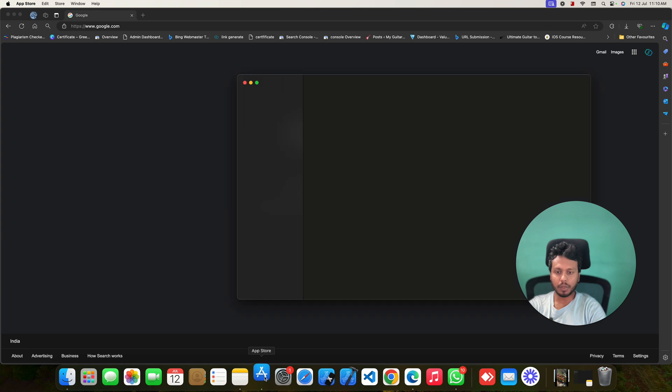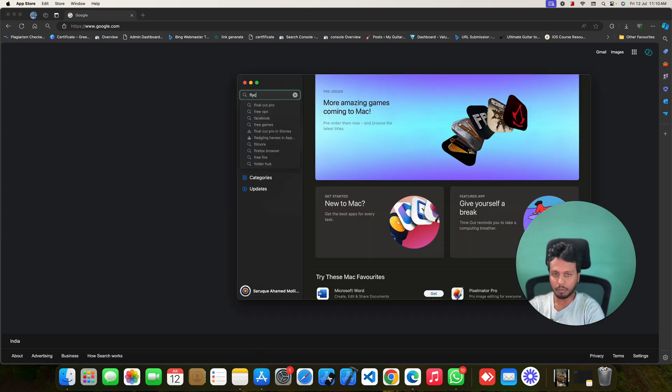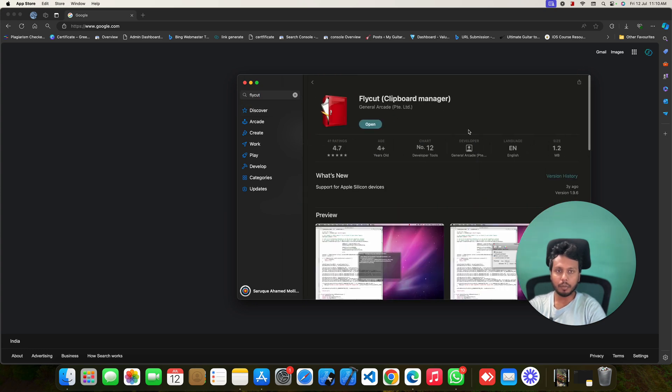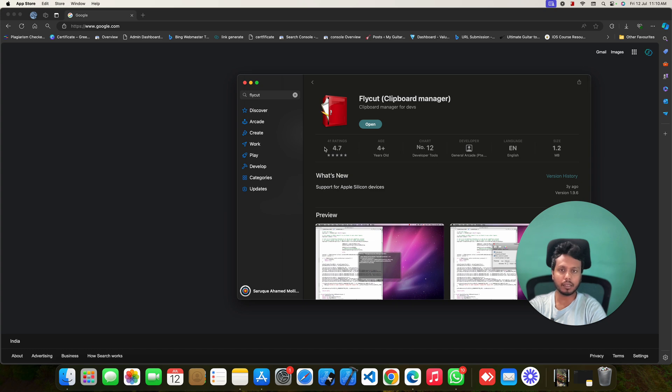You can just open your App Store and search for this app, Flycut. I am recommending this app because this is only 1.2 MB. The size is pretty much smaller than other applications and the rating is also good.